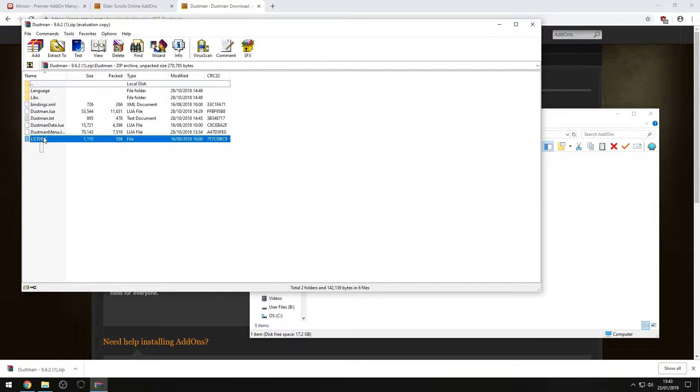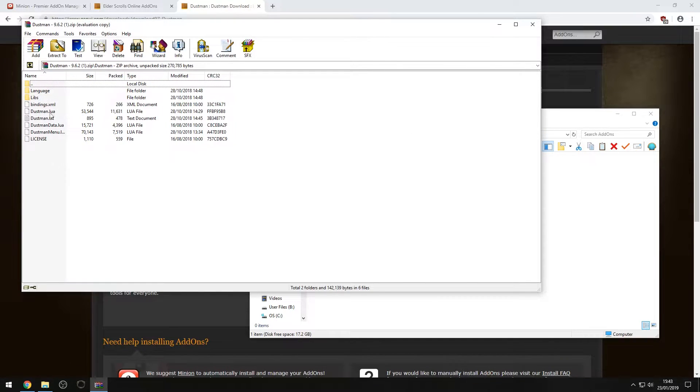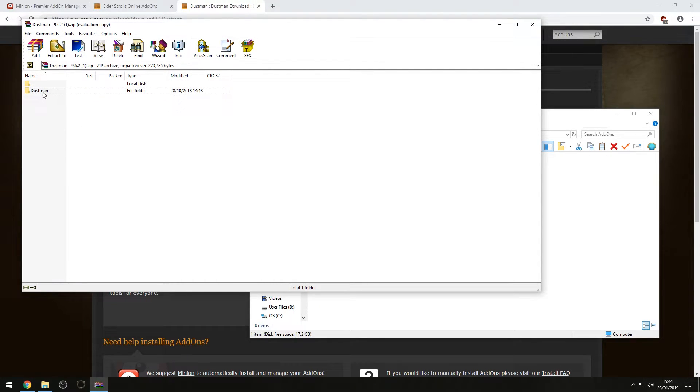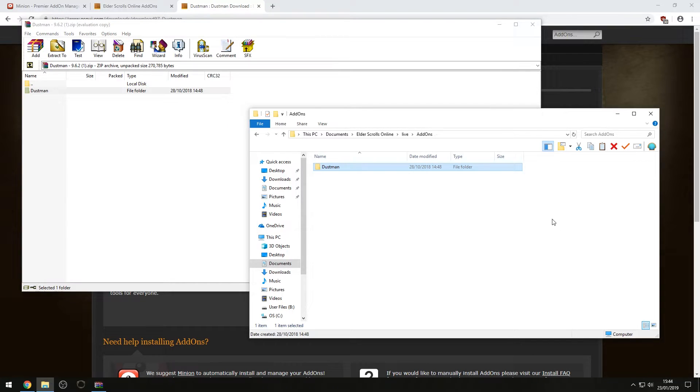So you now have Dustman in here. Double-check. If you see things like XML files and Lua files, that means that's the actual add-on itself. So you need to go back one folder, drag that over, and there you go. You've installed Dustman.